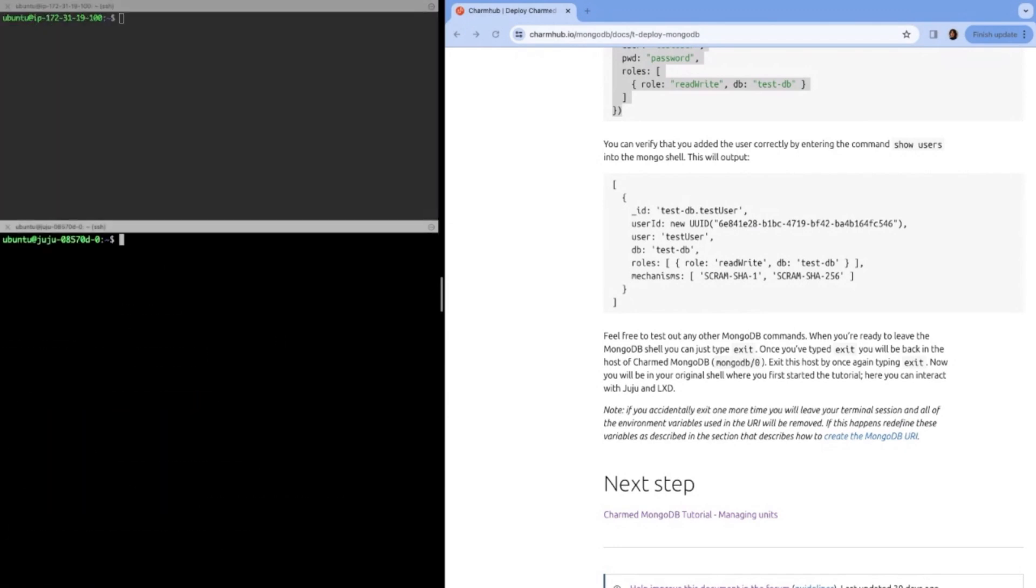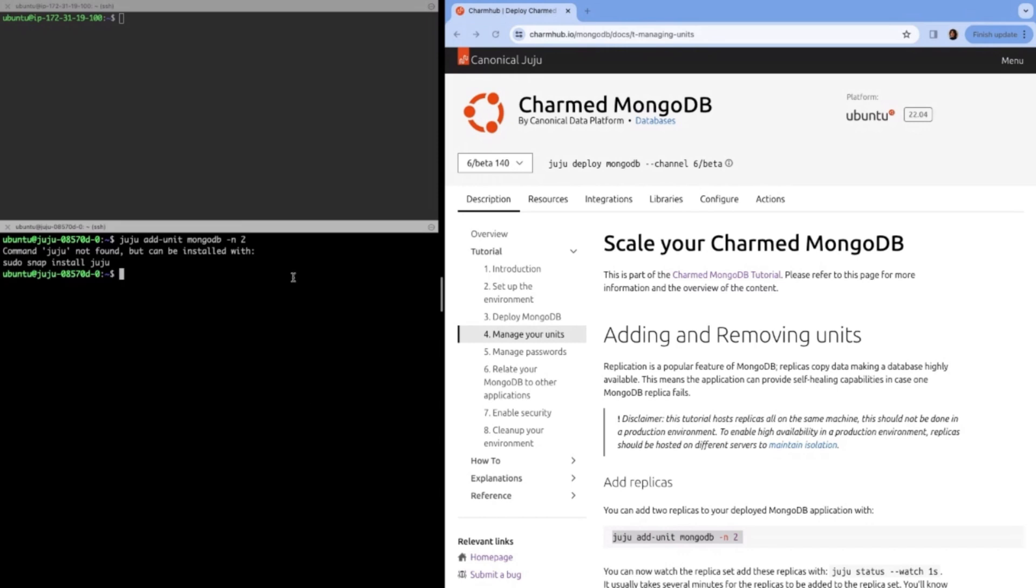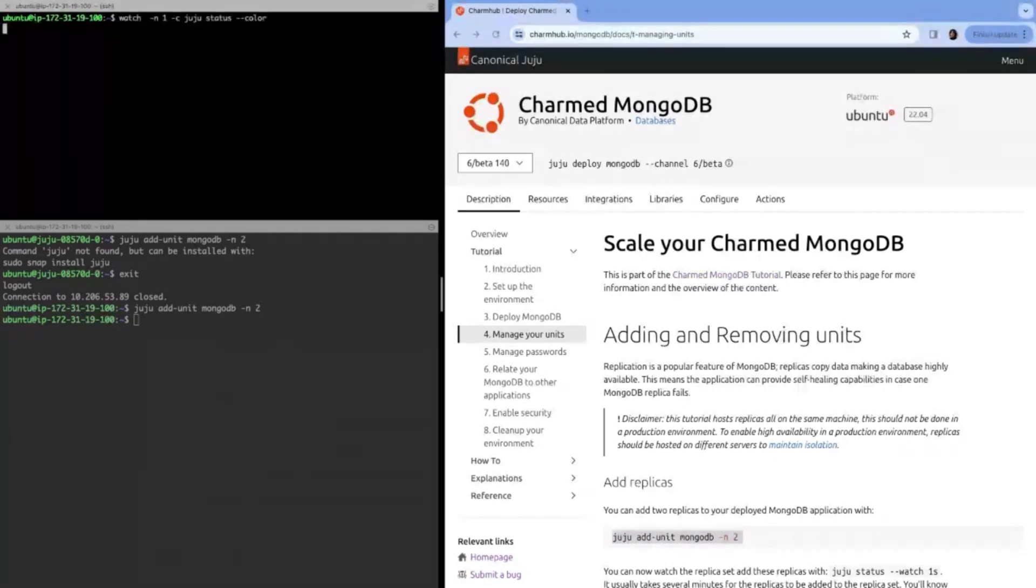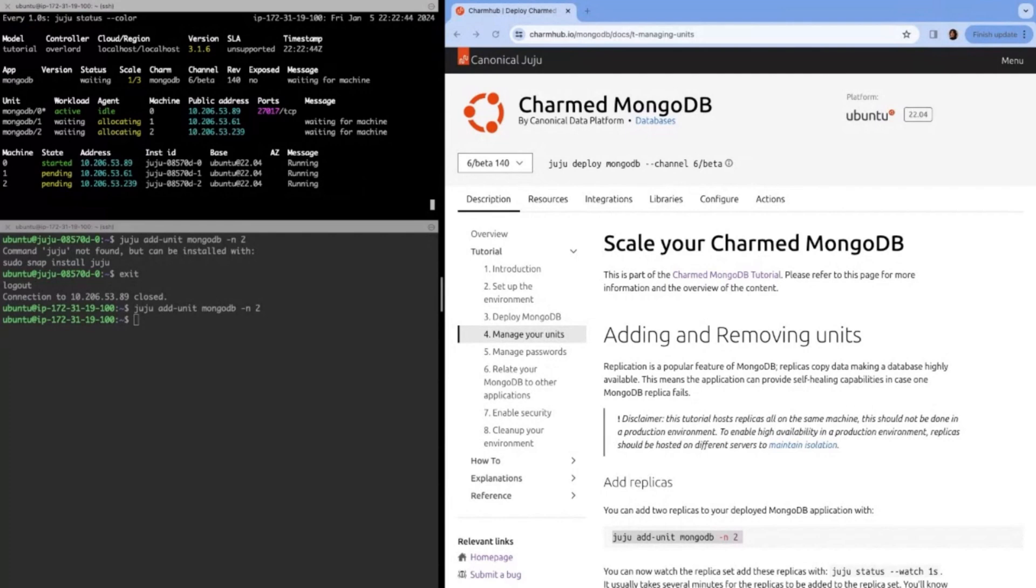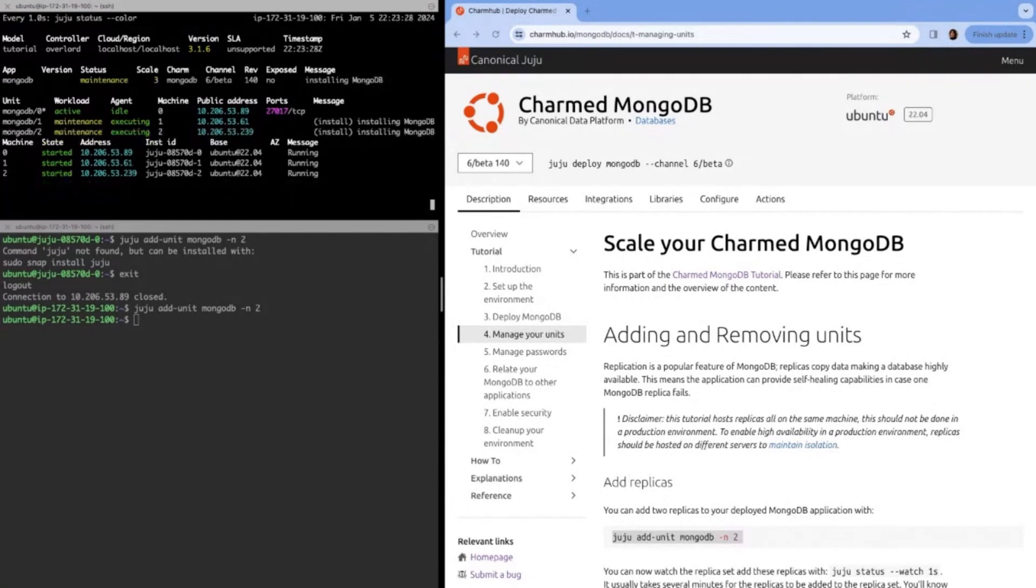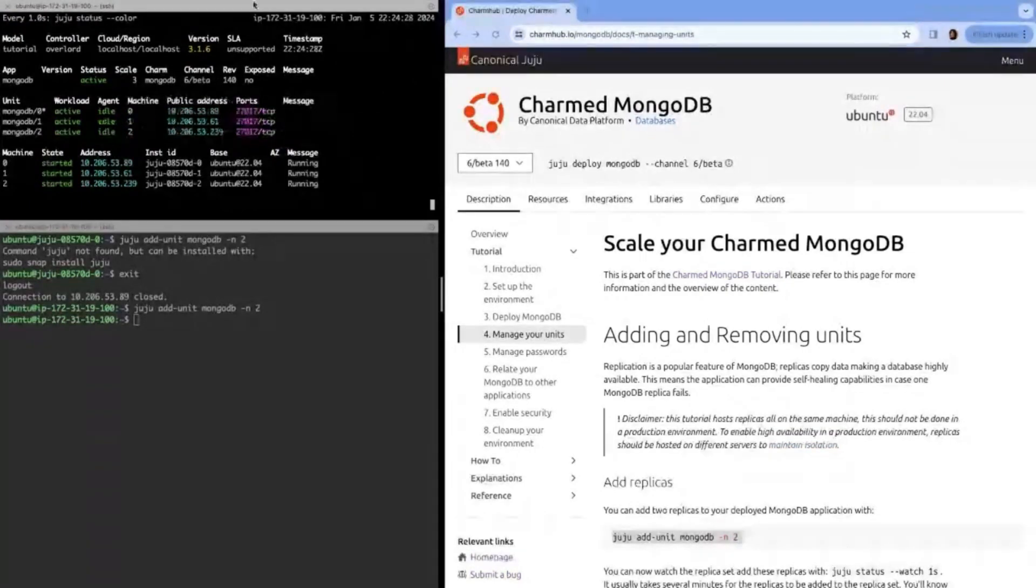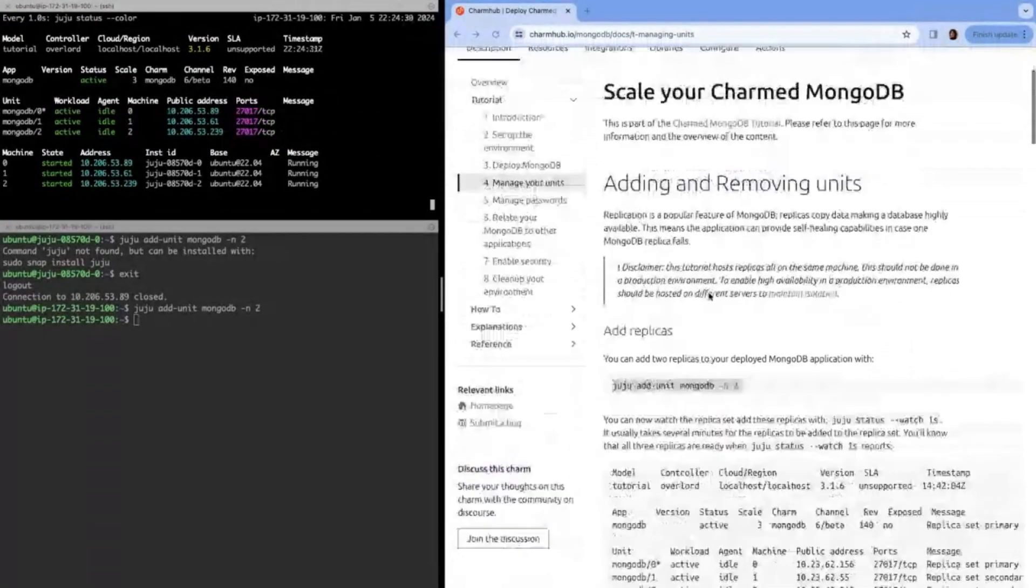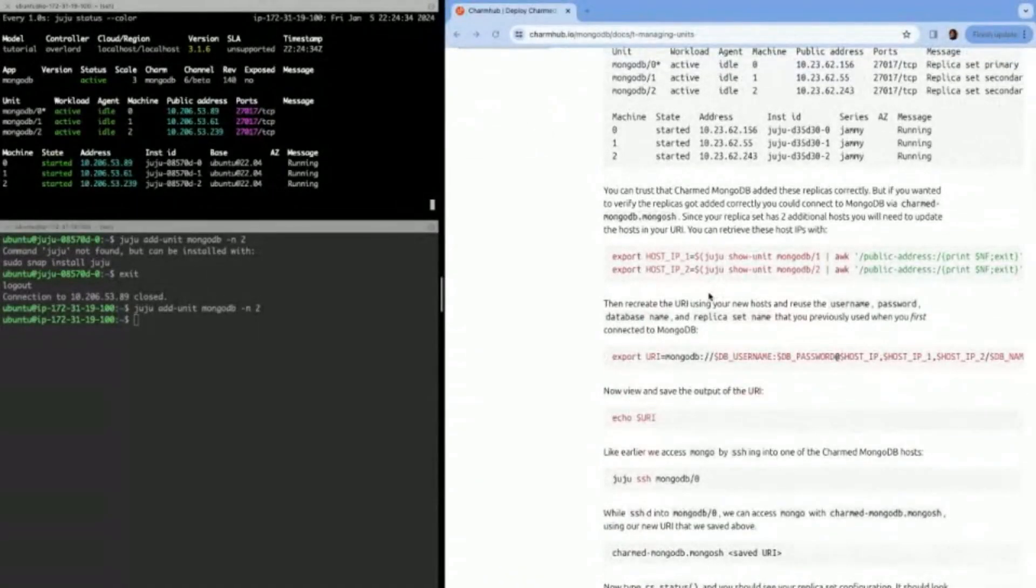I'll clear the screen here, and we can go to the next step, which is managing units. We have to exit out of the MongoDB unit. And now we can add our replicas. In this case, when we did Juju add dash two, we're saying add two units of MongoDB. In this case, a unit is a replica. So now we went from having a one node replica set to a three node replica set. We can now see that they're all active and idle.